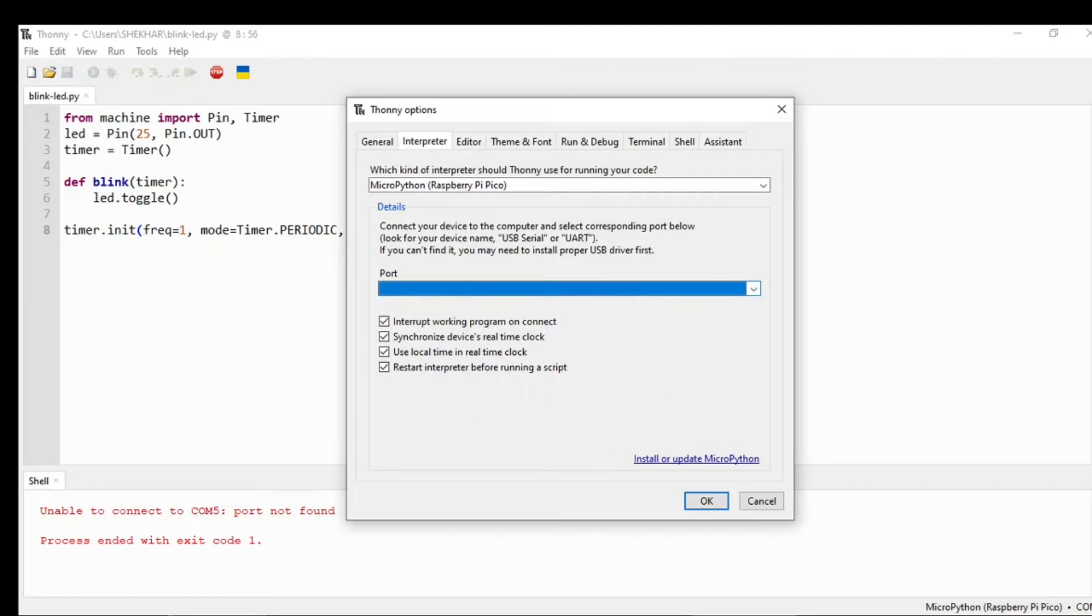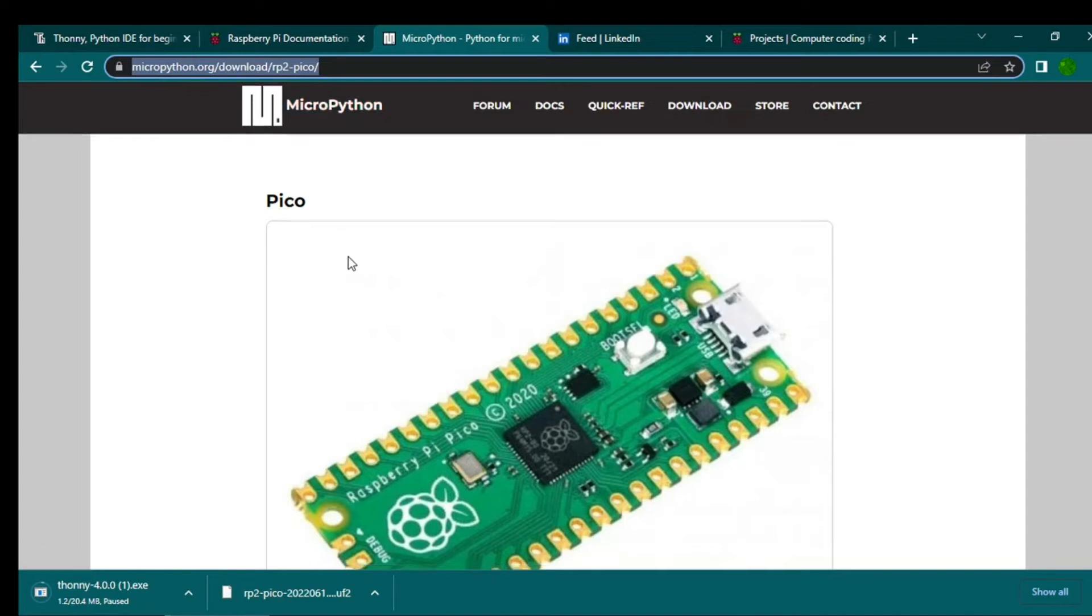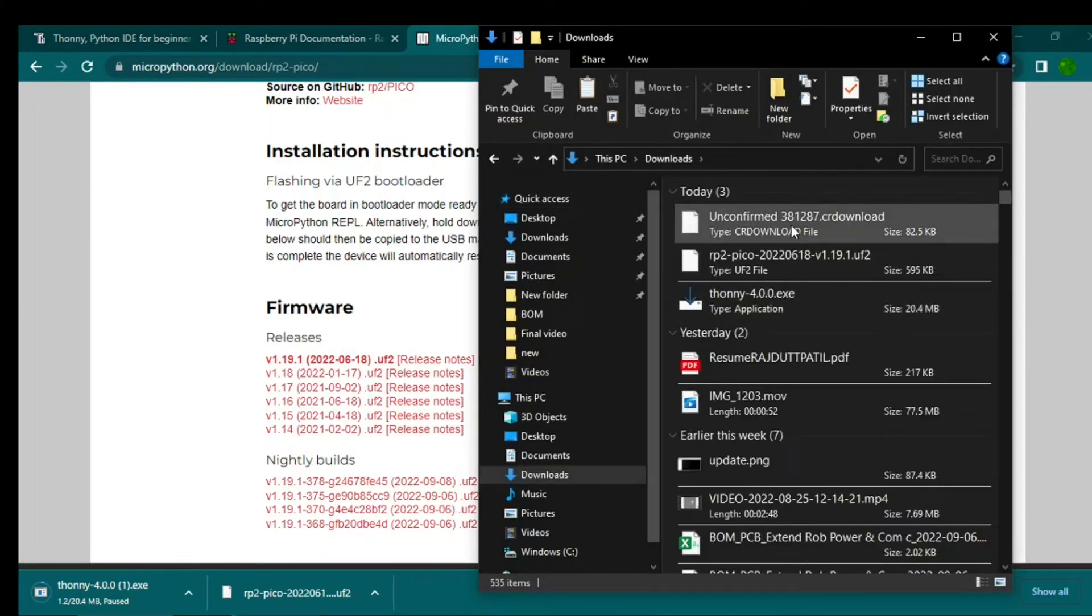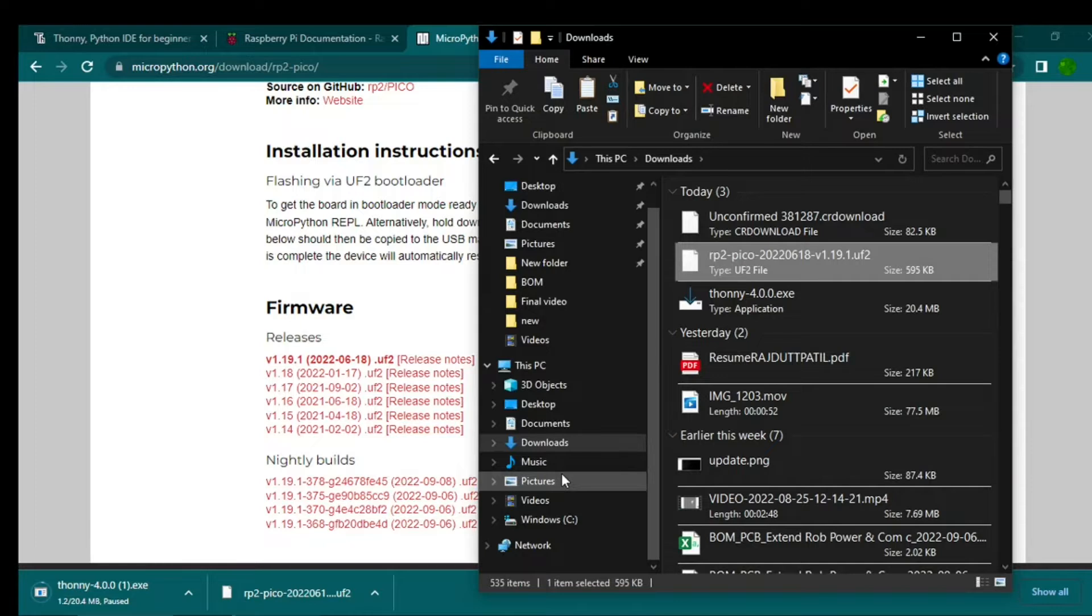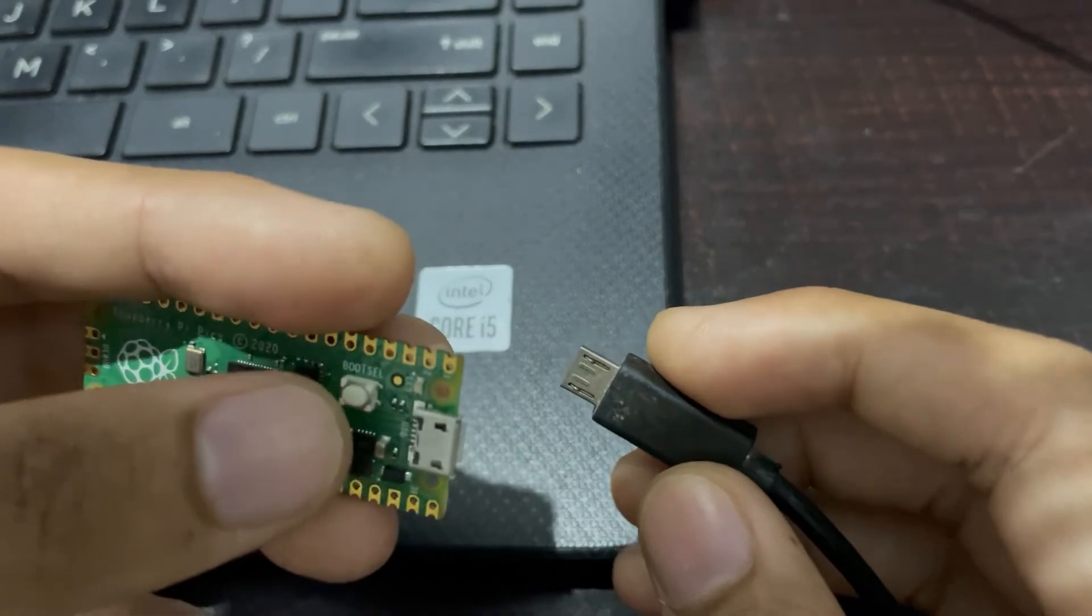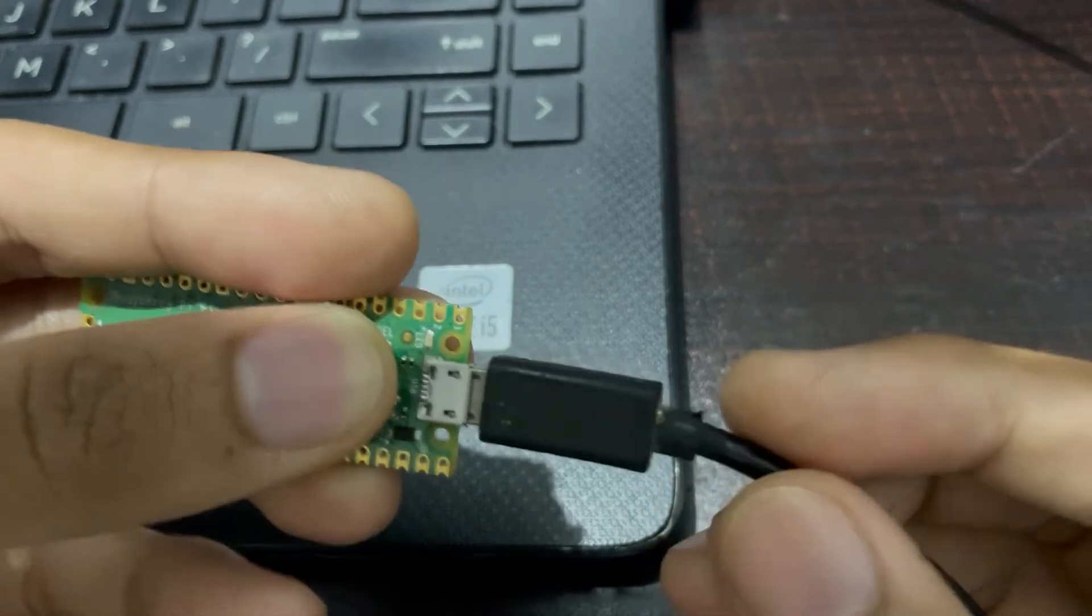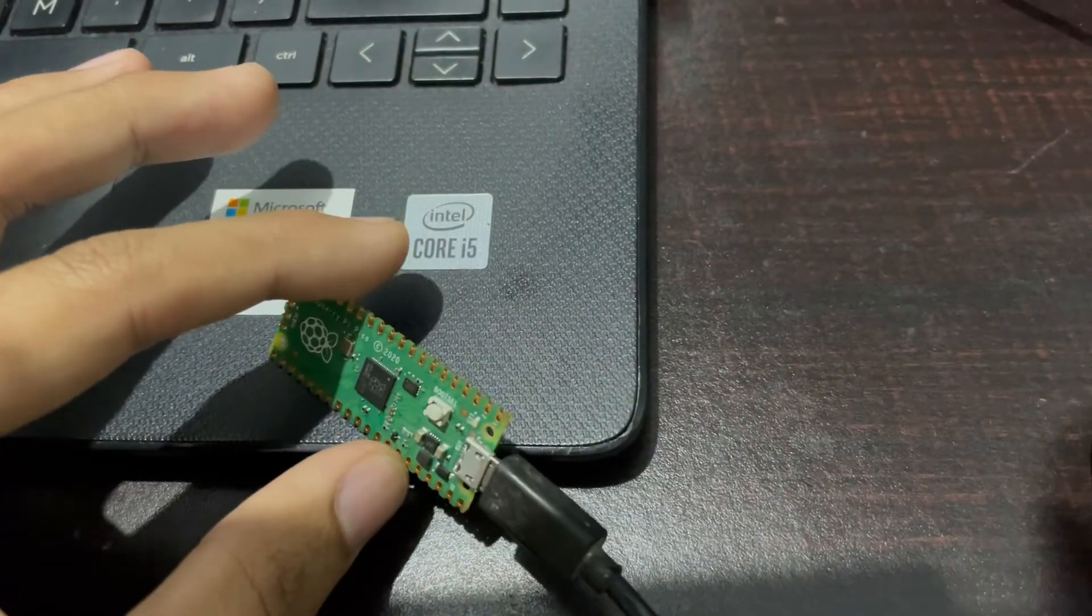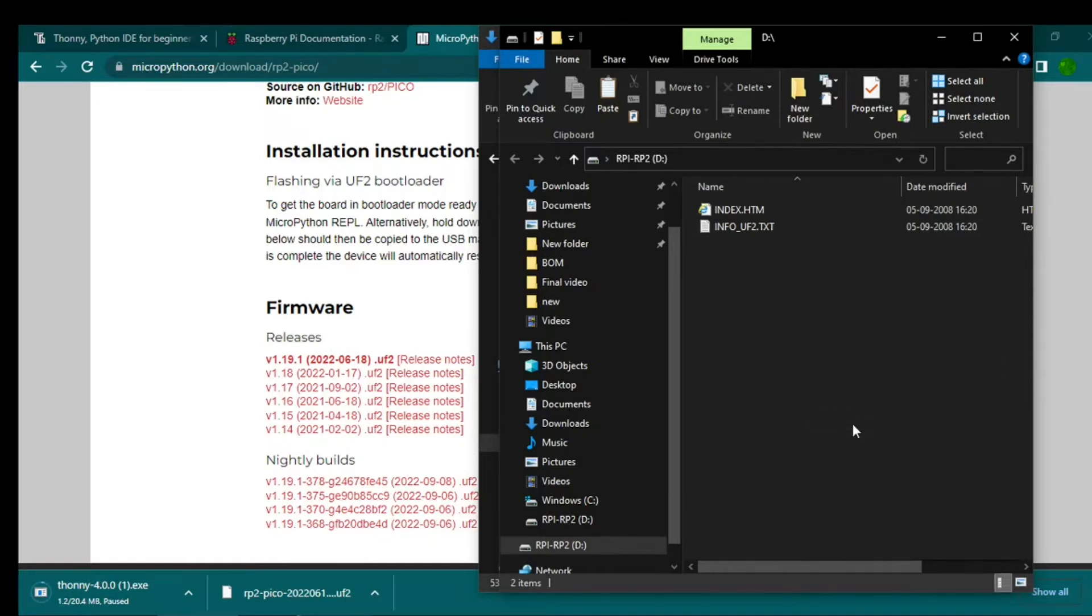Before connecting, you need to go to MicroPython downloads and download this UF2 file. Once you have the UF2, you need to press this boot select button and insert the USB, with the other part connected to the system. Then you need to paste that UF2 file.